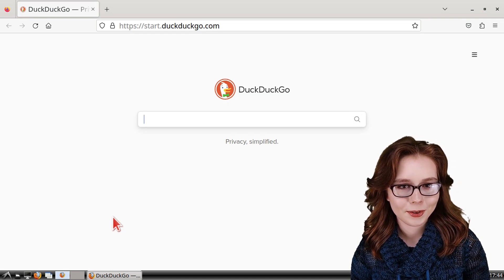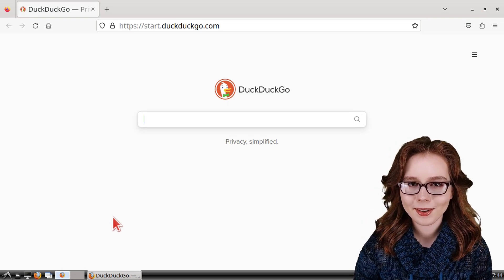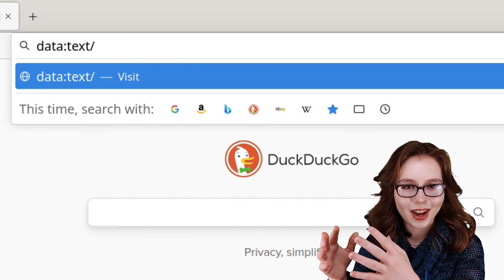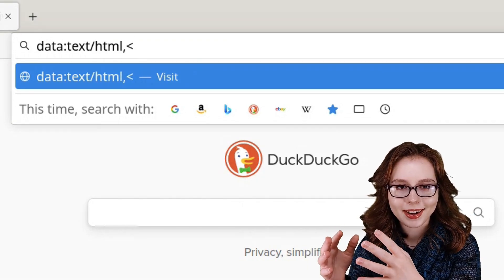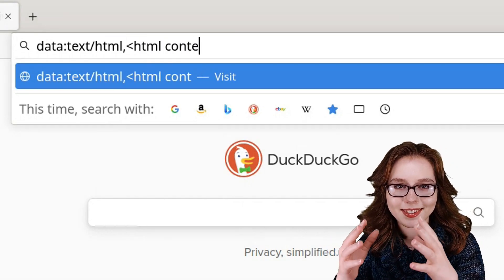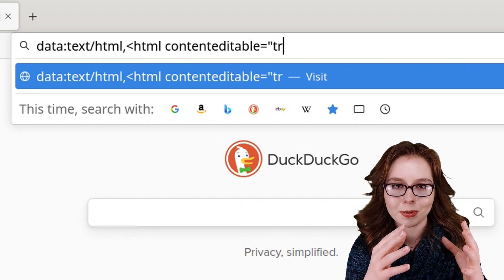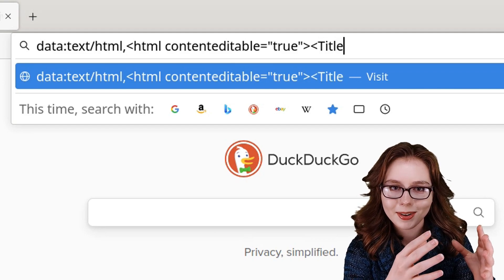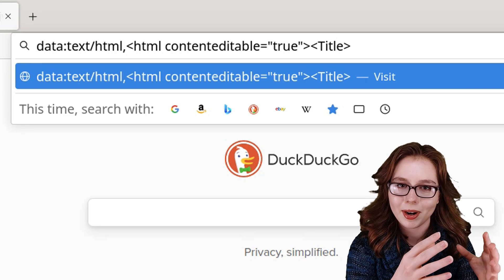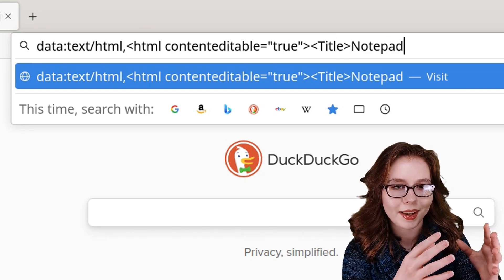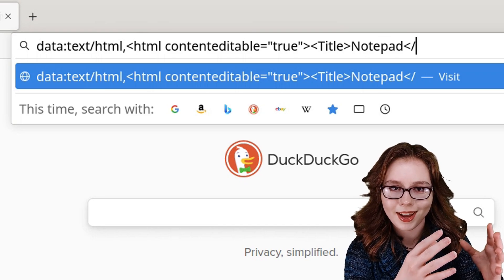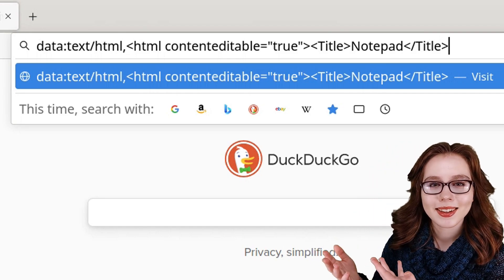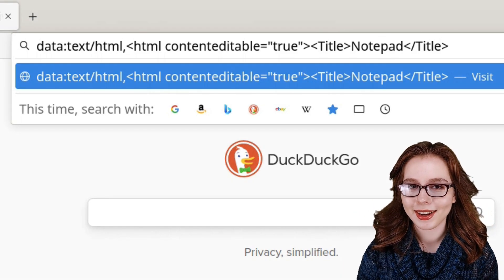First, we will create the browser notepad by entering one line of HTML into the search bar, which is: data:text/HTML,<HTML contenteditable="true"><Title>Notepad</Title>. I will have this in the pinned comment for copying and pasting.